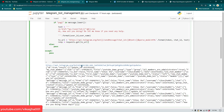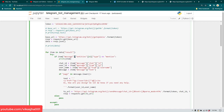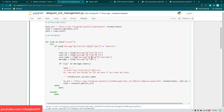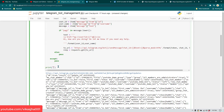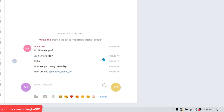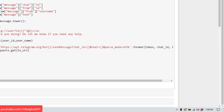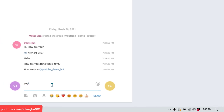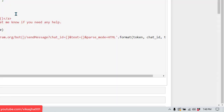Let me run it. I'll just print 'program ended' at the end. Running it — it says 'program ended'. Going to the group, nothing has happened yet because we don't want to reply to just any message; we only reply when we see the word 'pagi' and our bot name is mentioned.